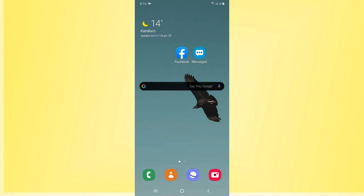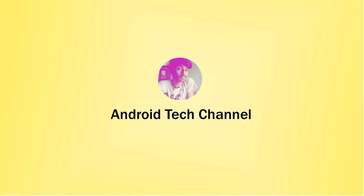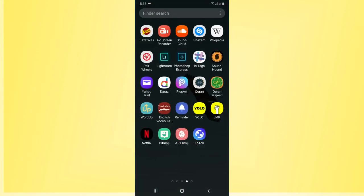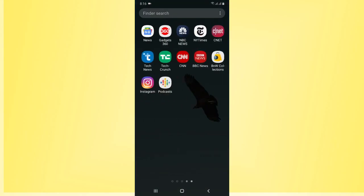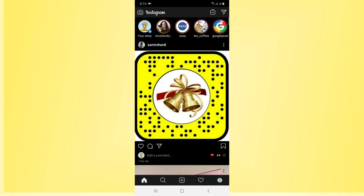Hello everyone. In today's Instagram video tutorial, I want to show you how to delete an Instagram business account. So without spending more time, let's get started. First of all, open your Instagram app that you have installed.